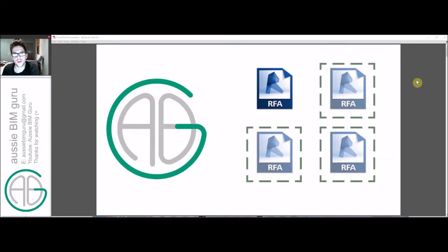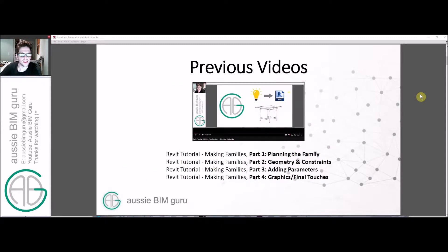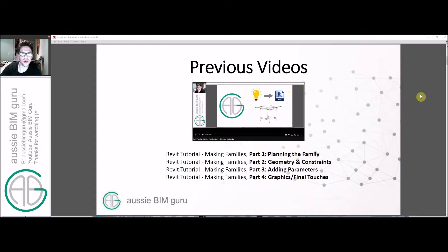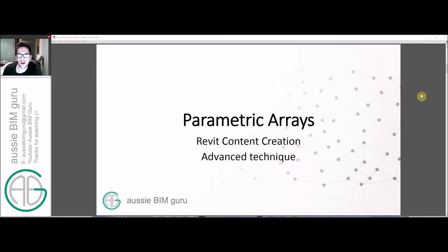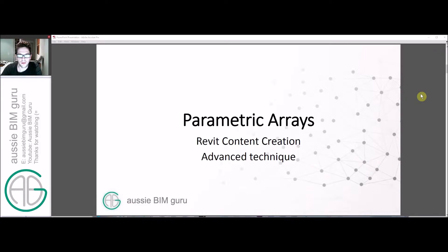G'day there, you're watching the AussieBeamGuru and today we're going to be running through a tutorial in Autodesk Revit. Previously I did a session of family tutorials about planning, building, and applying parameters and graphical settings to families. If you're quite new to families in Revit, I advise that you watch those videos first. But without further ado, we'll go on to today's technique, which is using parametric arrays — an advanced technique in my opinion.